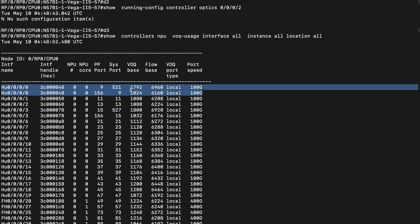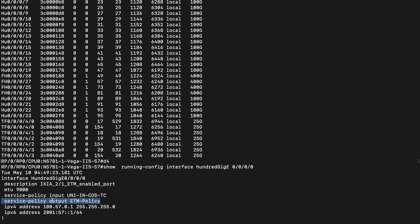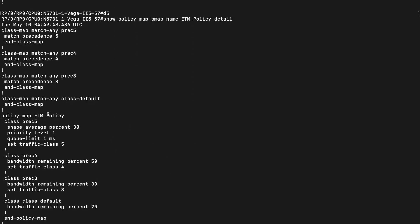I can verify ETM by using the VoQ base values. For port 100 GigE 0/0/0/0, I can see there are two VoQ bases allocated: one is 1792, which corresponds to the actual port VoQ, and the other is 1024, which is the remote recycle port VoQ base. For the rest of the ports where there is no ETM mode configured, I can see only a single VoQ base corresponding to the actual port VoQs. I have configured my 100 GigE port with an output policy that follows the rules needed for an ETM-based policy. This policy map is an egress policy doing queuing actions like shaping, queue limit, priority levels, and weighted fair queuing using bandwidth remaining for other classes.